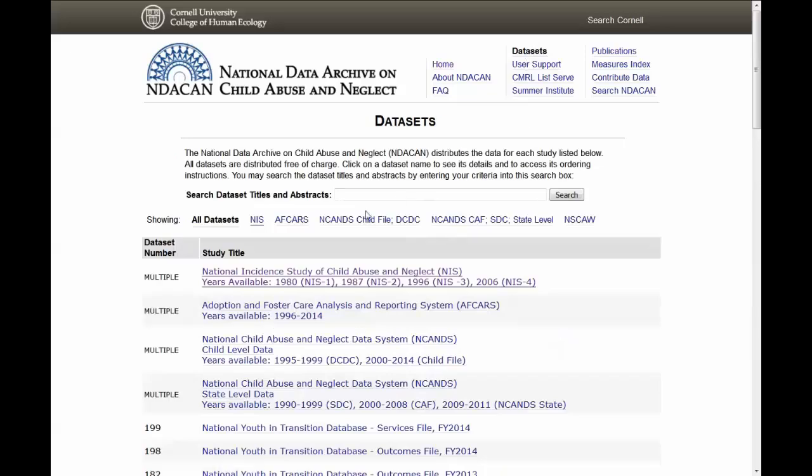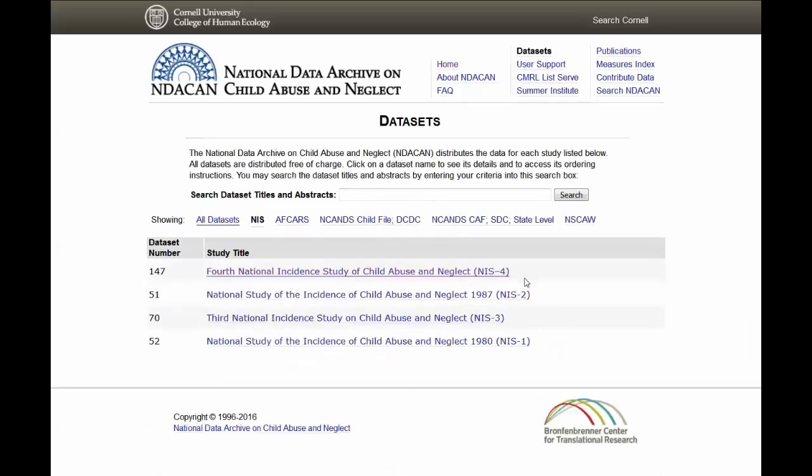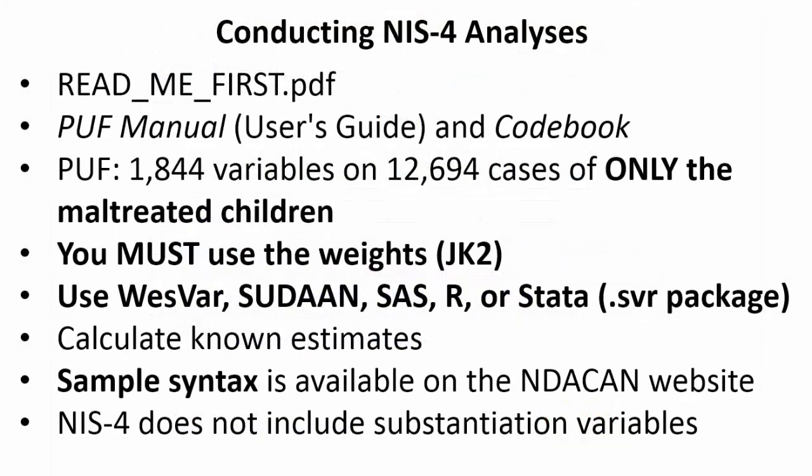NIS Datasets 1 through 3 are also available from NDACAN. Before beginning NIS-4 analyses, read the readmefirst.pdf that comes with your dataset, and review the NIS-4 PUF Manual and Codebook available on the NDACAN website and with your dataset. The PUF contains 1,844 variables on 12,694 child-level cases of countable maltreated children (N=12,408) and drug-affected newborns (N=286). The PUF sample includes only the maltreated children. Use the census denominator for non-contingent risk analyses or rates.